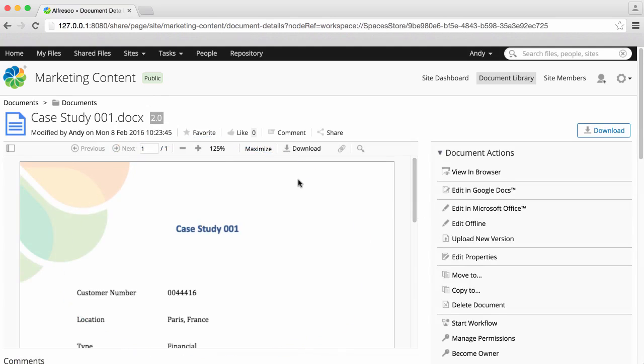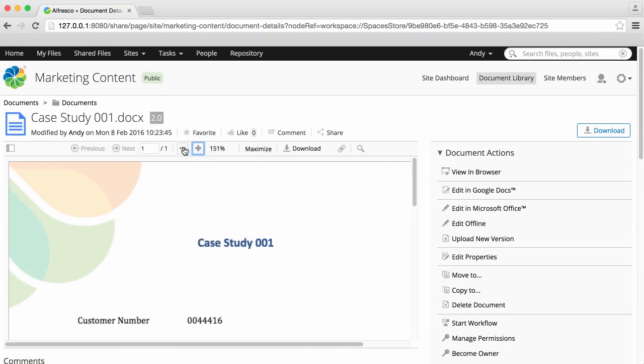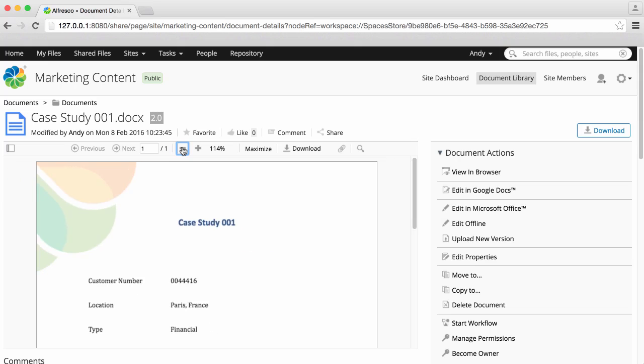You can zoom in and out as you want. Above this is the basic item information.